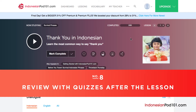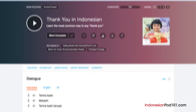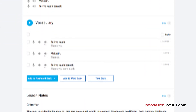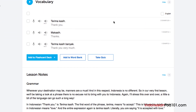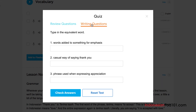Number 8: Review with quizzes after the lesson. Once you're confident enough with the material taught in the lesson, be sure to take the quiz to test your newfound knowledge. Take the review questions and answer true or false for each one. Or take the writing questions and input your answer. Remember to check the answers by clicking on the Check Answers button.